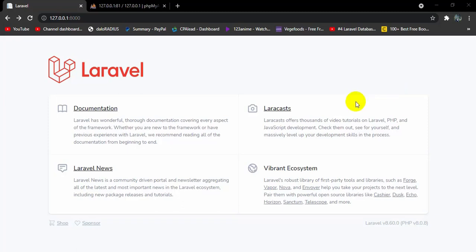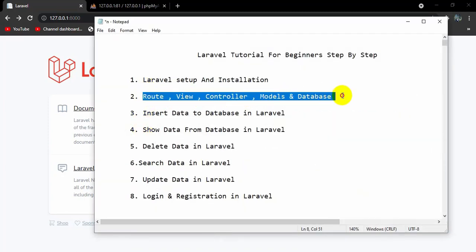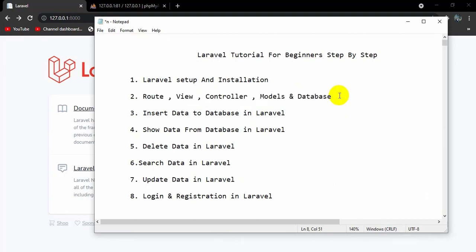Hello everyone, this is Yamin and welcome to Epic Knowledge. This is a Laravel tutorial for beginners. In the previous tutorial we created a Laravel project, and in this tutorial we are going to talk about route, view, controller, model, and database — the basic things about each of them.